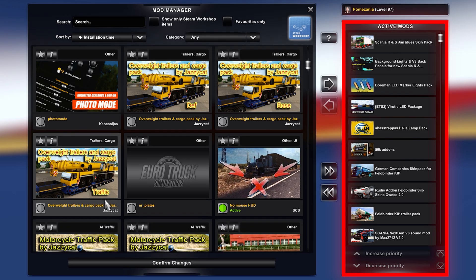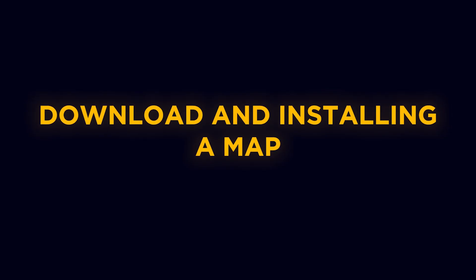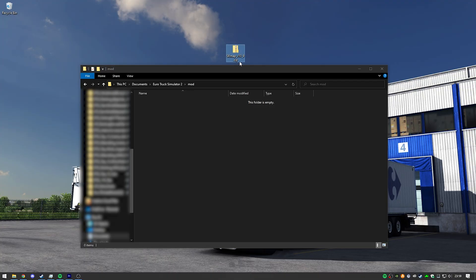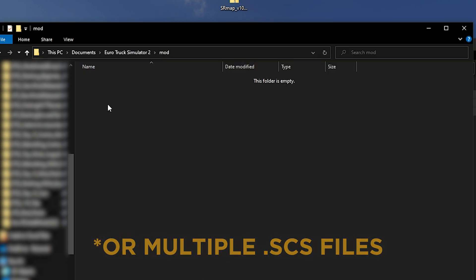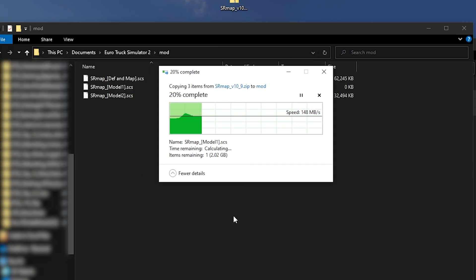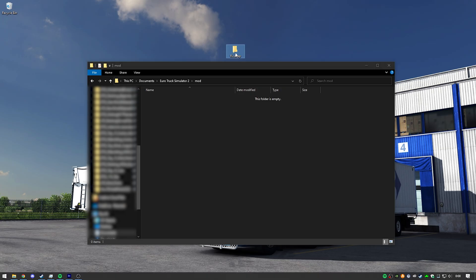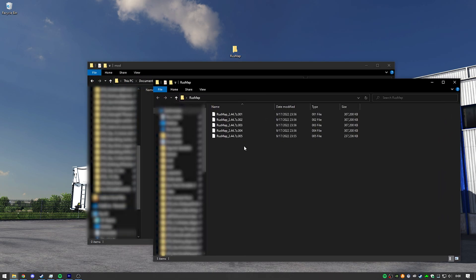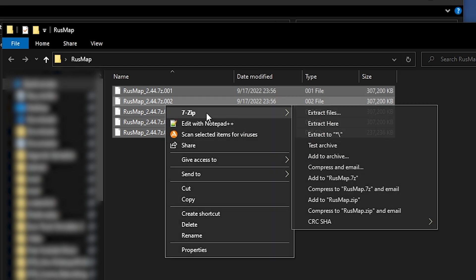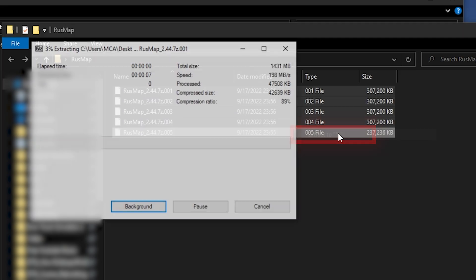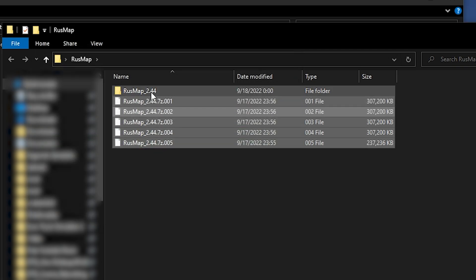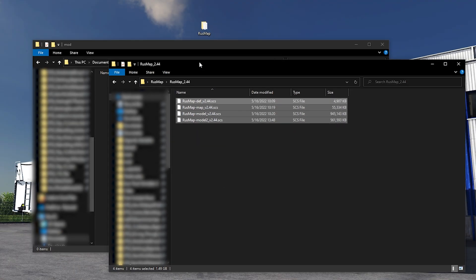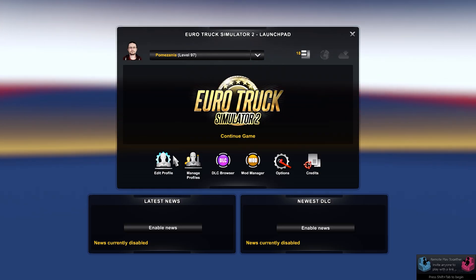Installing a map mod might be a bit different. It might come as only one .scs file — in that case just move it to the mod folder. However, most of the time you need to download multiple map parts, and after downloading you'll see a bunch of .rar or .zip files with very similar names. When I see these, I extract them together using 7-Zip: select all parts, right-click, choose 7-Zip, and select the extract option. This creates a new folder with all the important files extracted.